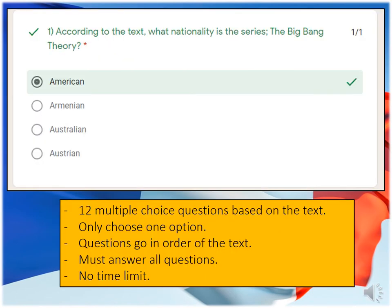This reading activity is made up of 12 multiple choice questions based upon the text, which look like the one you can see on your screen. You must only choose one option. The questions go in order of the text, as do all French reading activities with the same questions. You have to answer all of the questions and there is no time limit.